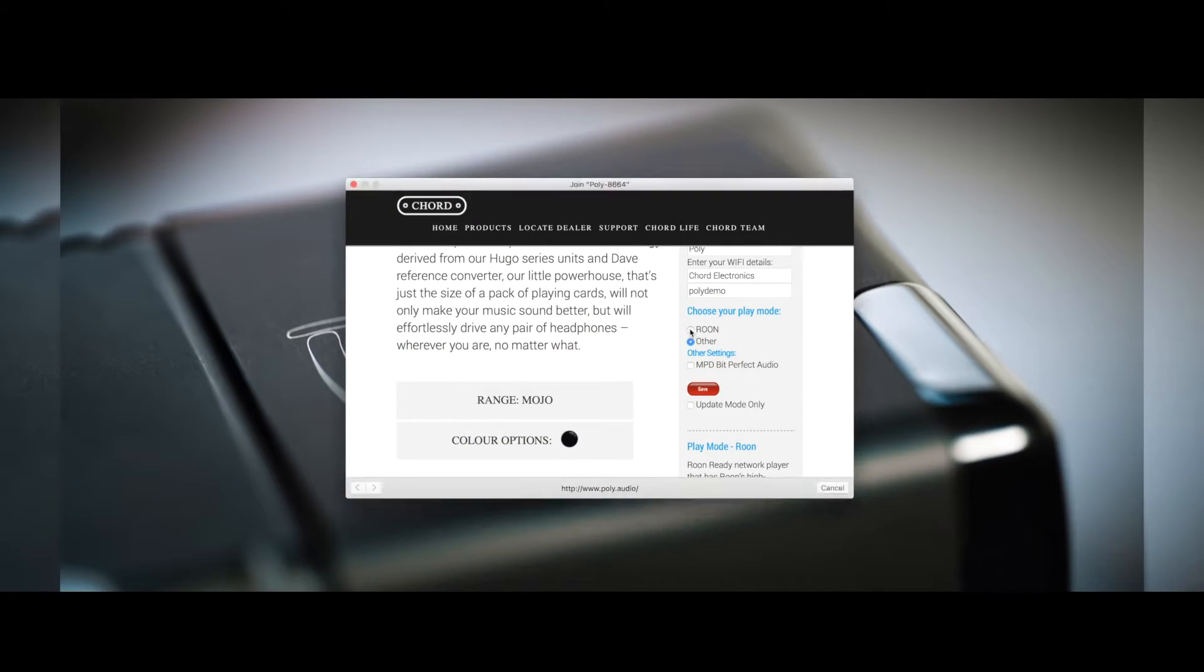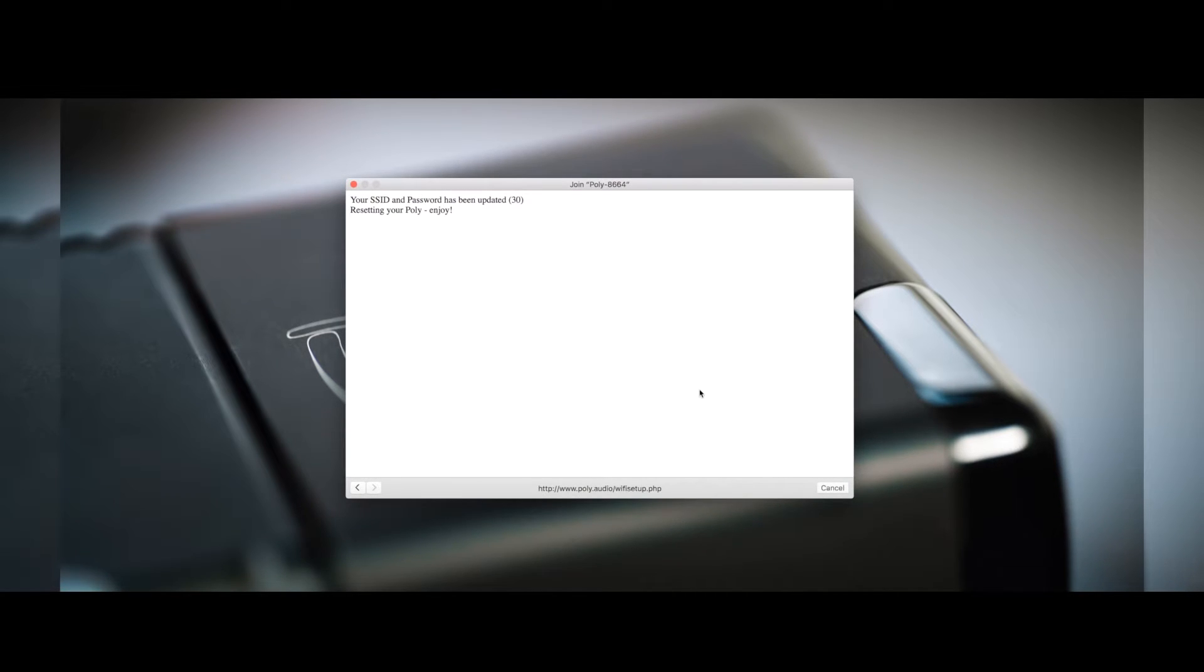In order to playback via Roon, please make sure that Roon mode is selected. If DLNA is required, please select Other.